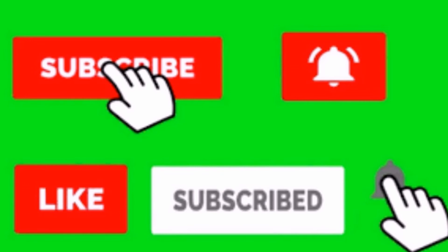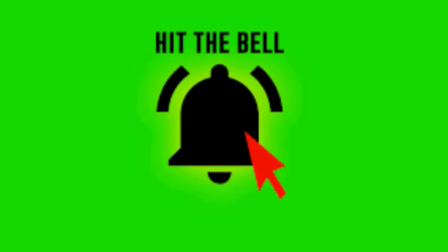All right guys and gals, thanks for watching the video. Make sure you hit the subscribe and like button. Make sure you hit that notification bell so every time a new video comes out you can be the first to know. Let me know what tutorials you want to see next in the comments and see you next time.